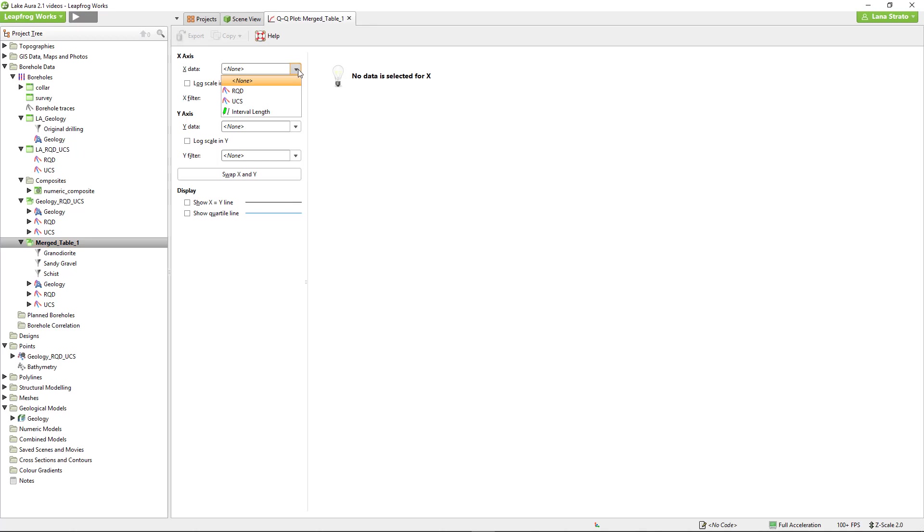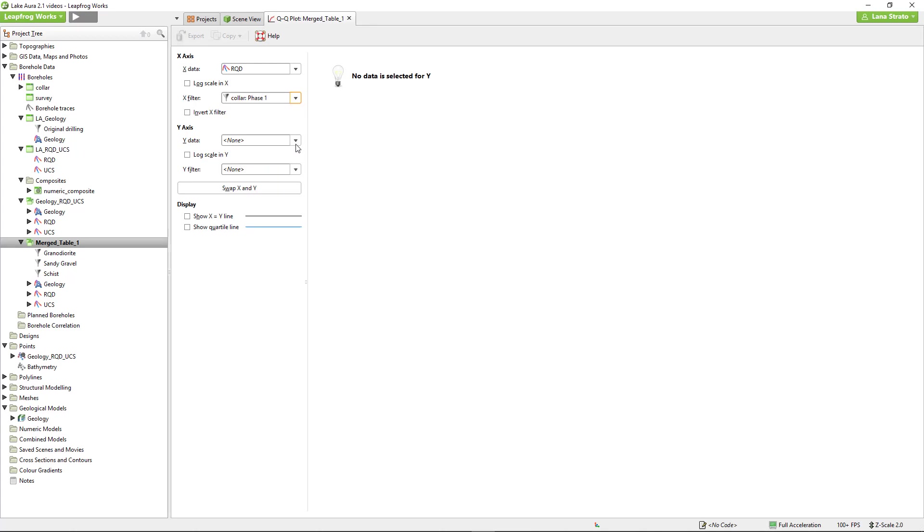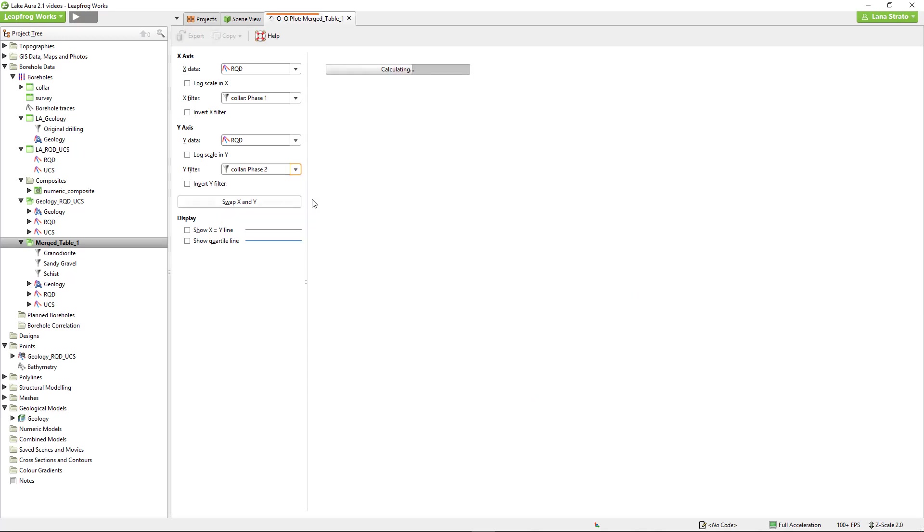Using query filters I've previously set up for this project, we can compare the RQD data from the two phases of drilling by selecting the appropriate query filter for the x and y axes.